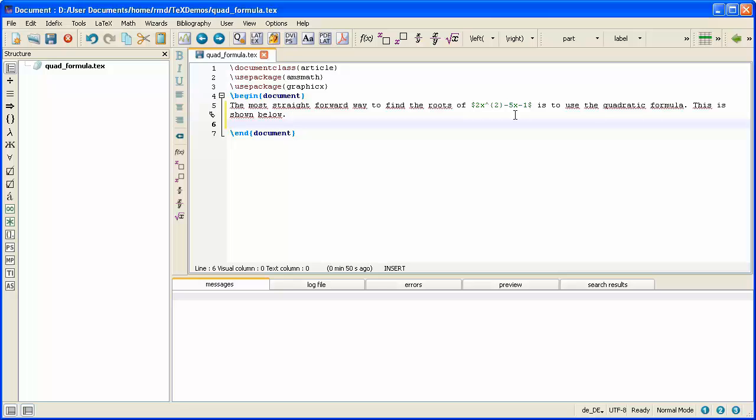The third method is to type the mathematical text in between a begin equation and an end equation. That will be a little bit different in that it will give you an equation number.